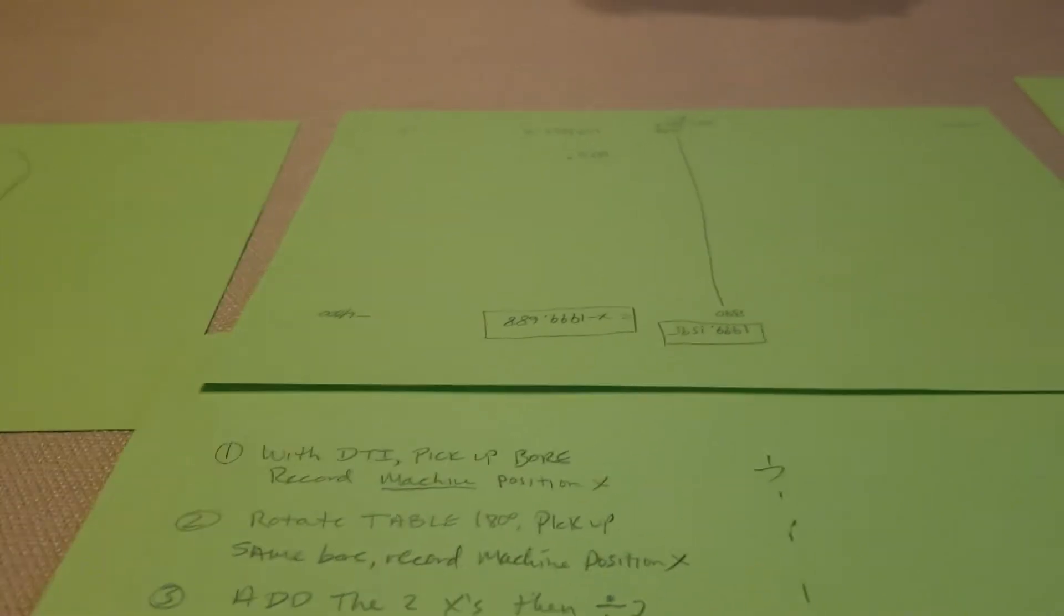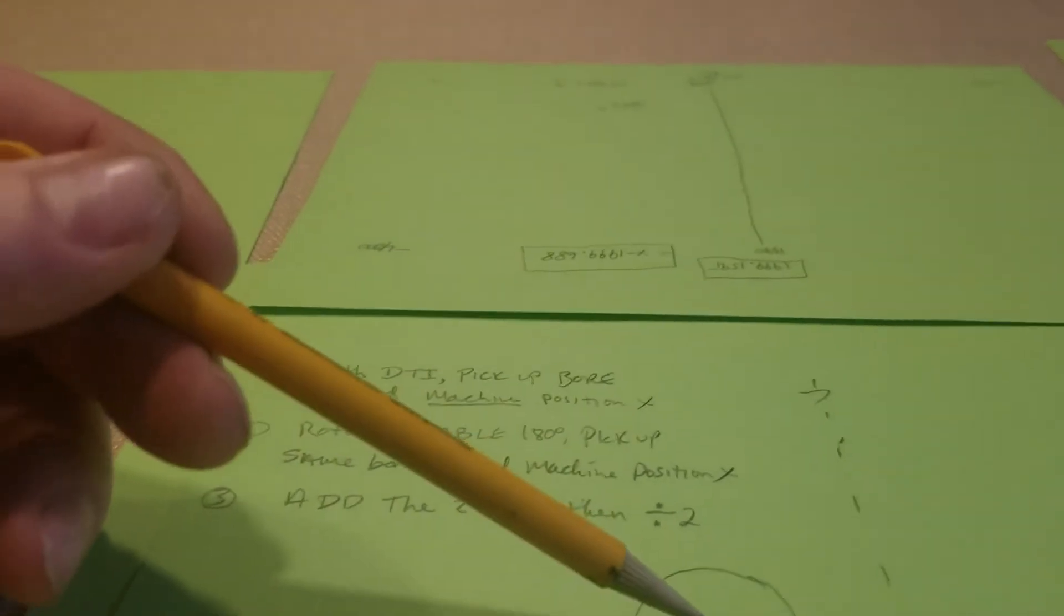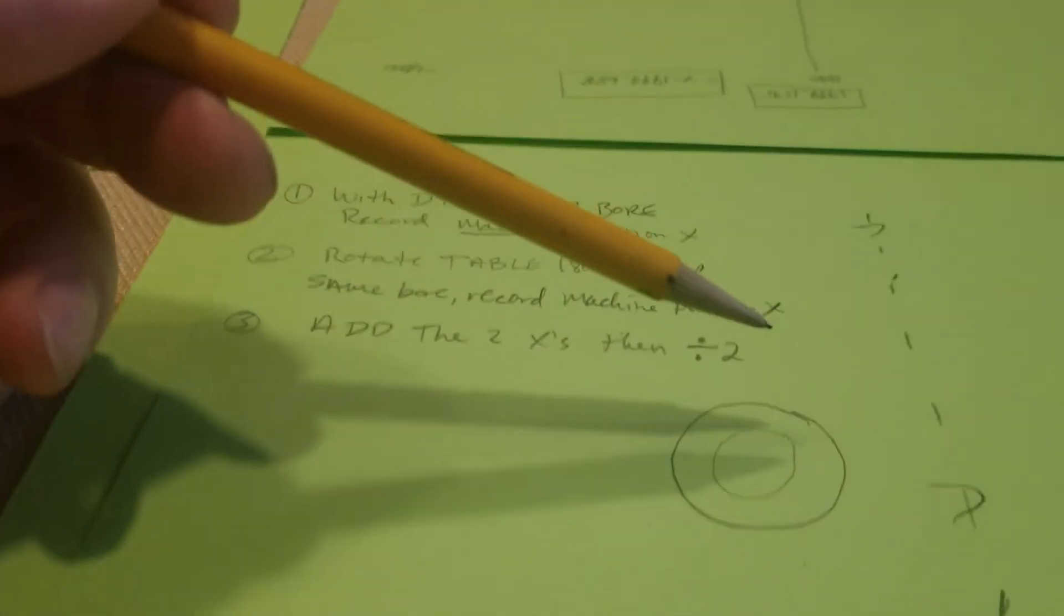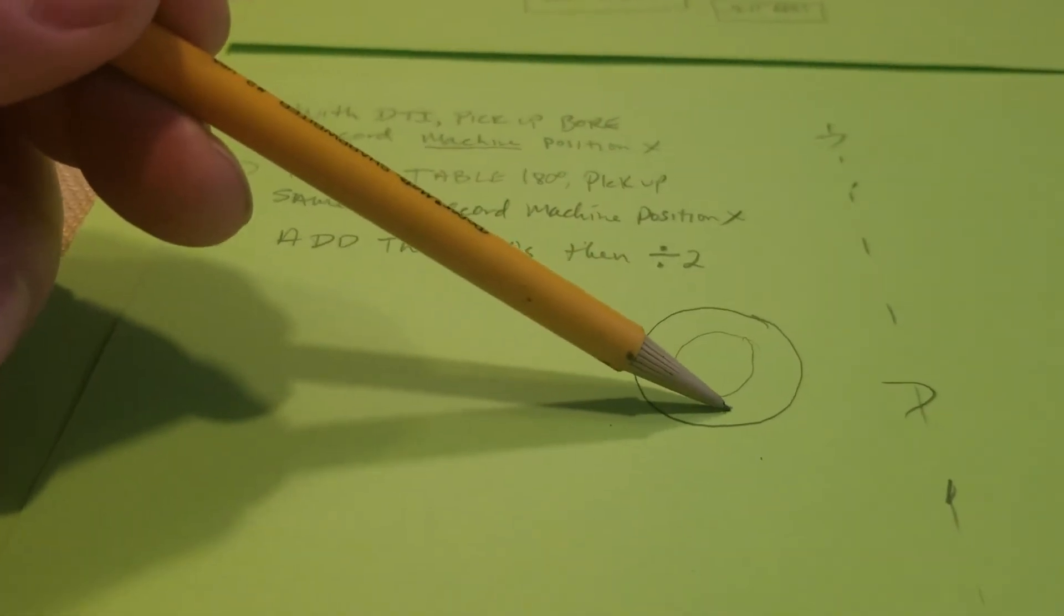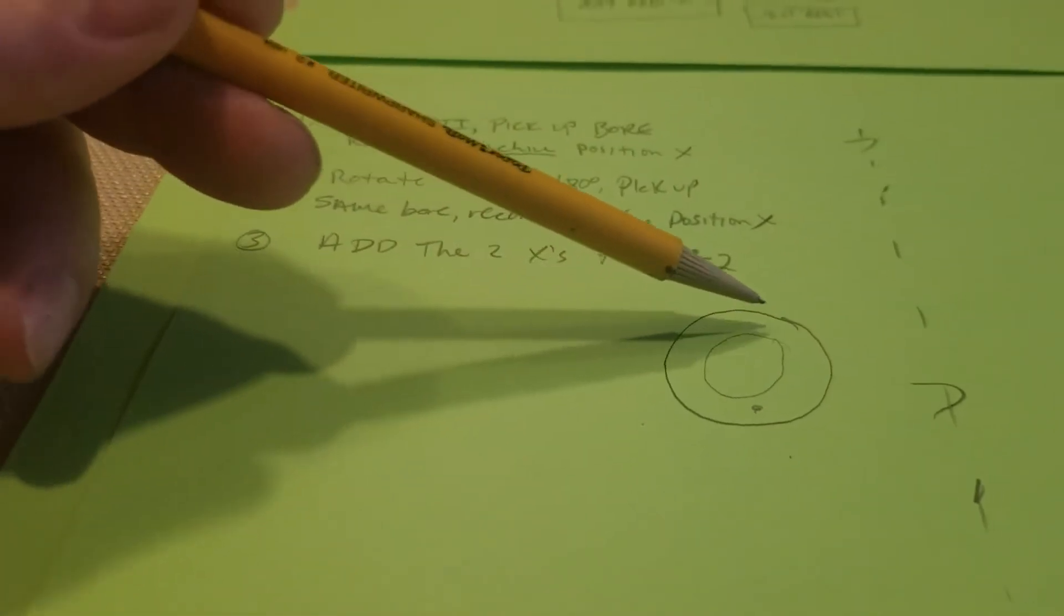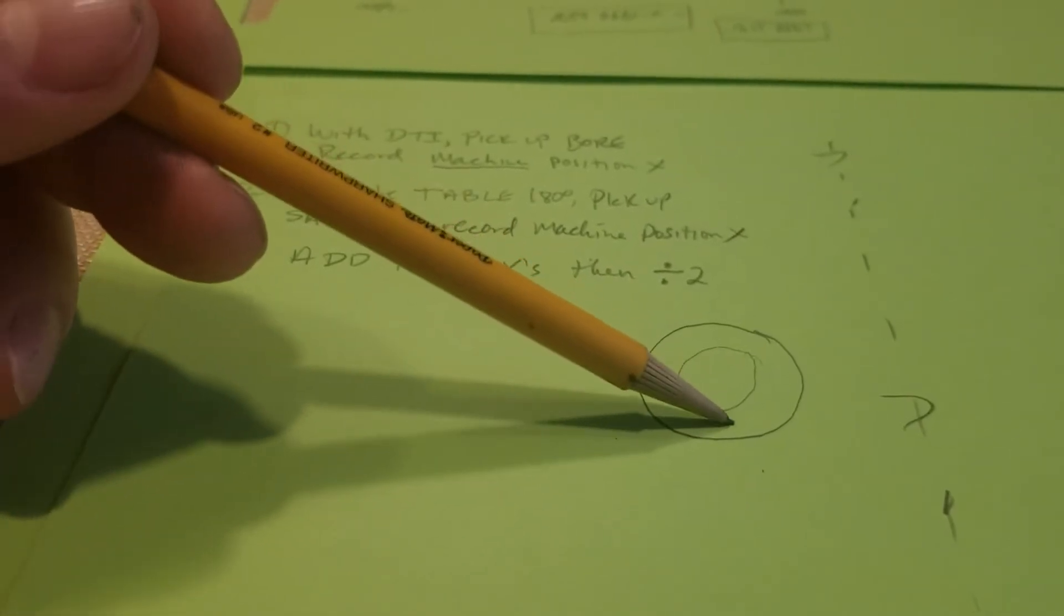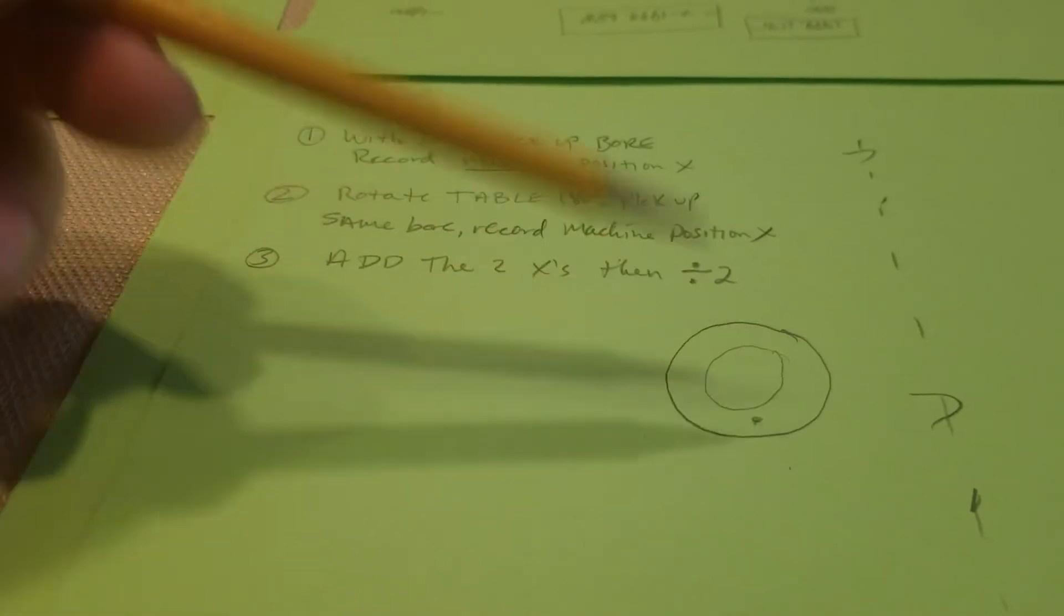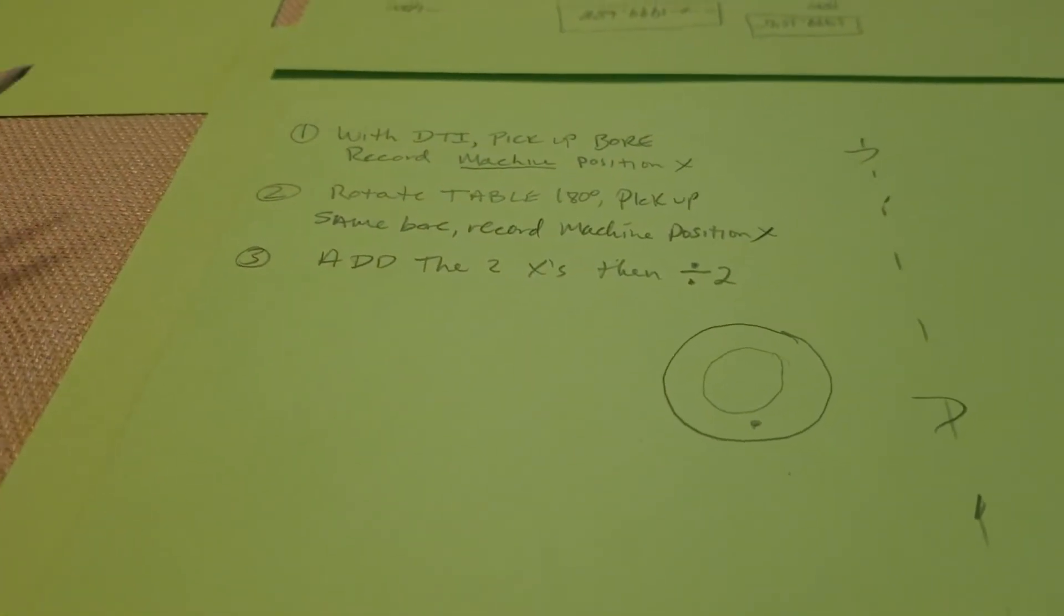Then basically you take a black marker and you put it right in the center of the bore. You pick that up crossing the dial test indicator where that black marker is. And then when you rotate it across to the other side, you have that indicator sweeping across that same spot, just to really make sure you're picking it up in the same spot.